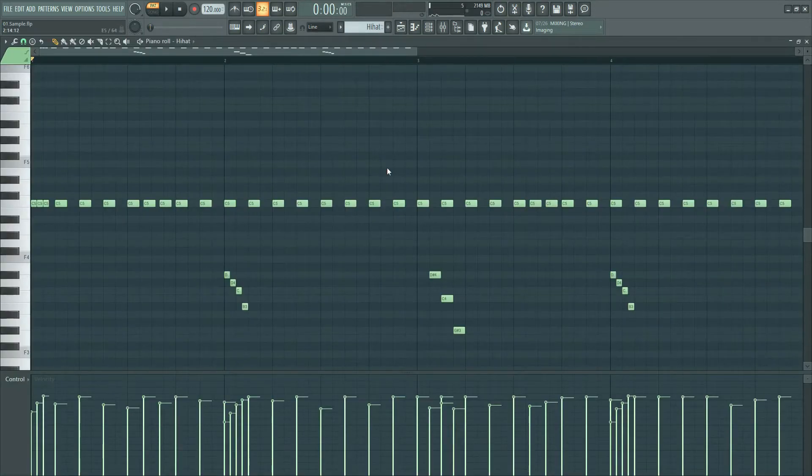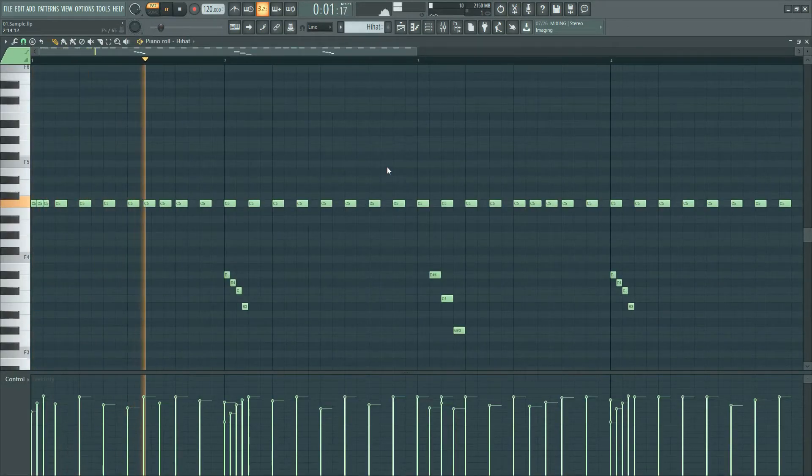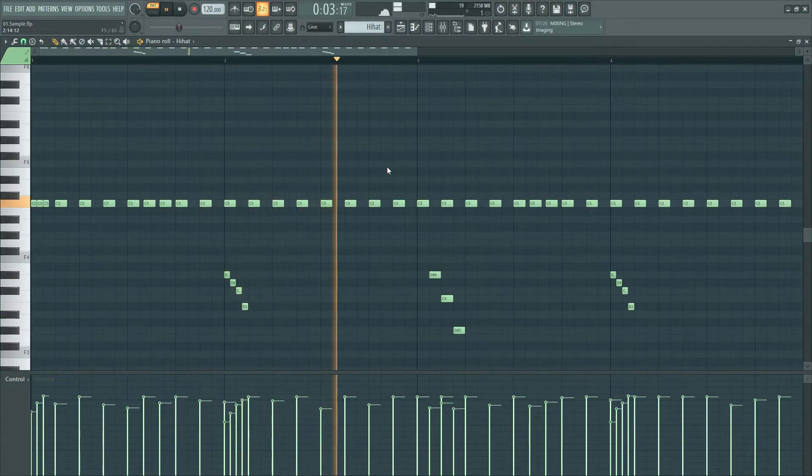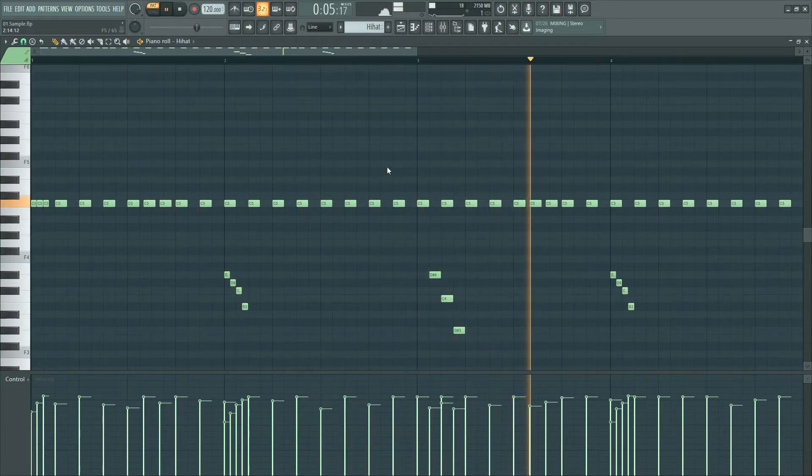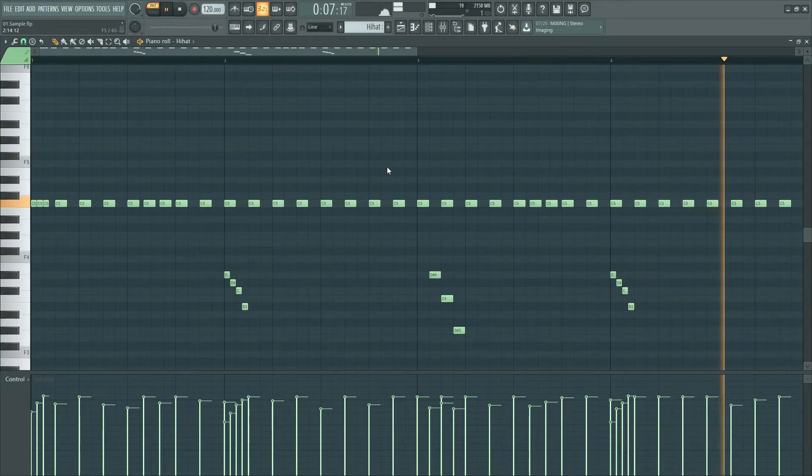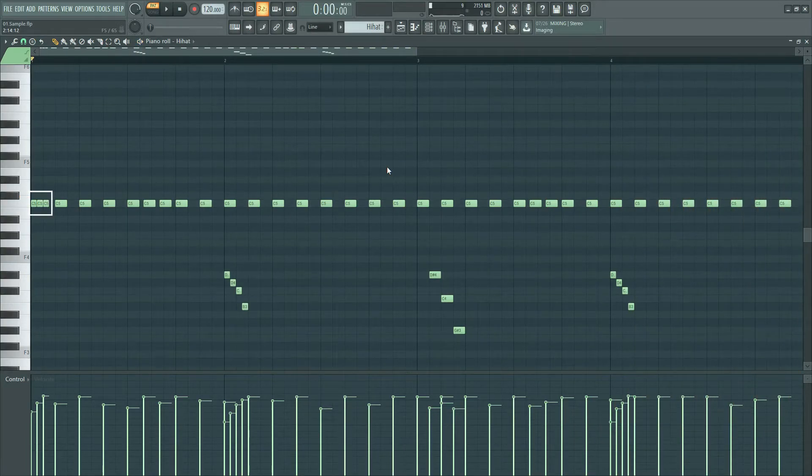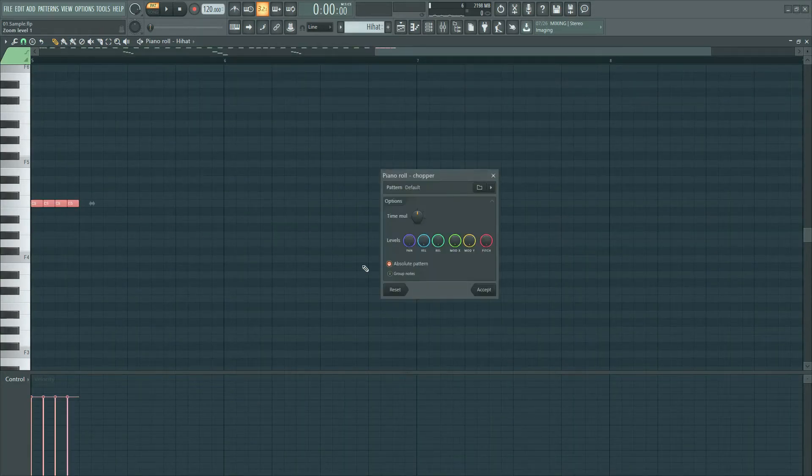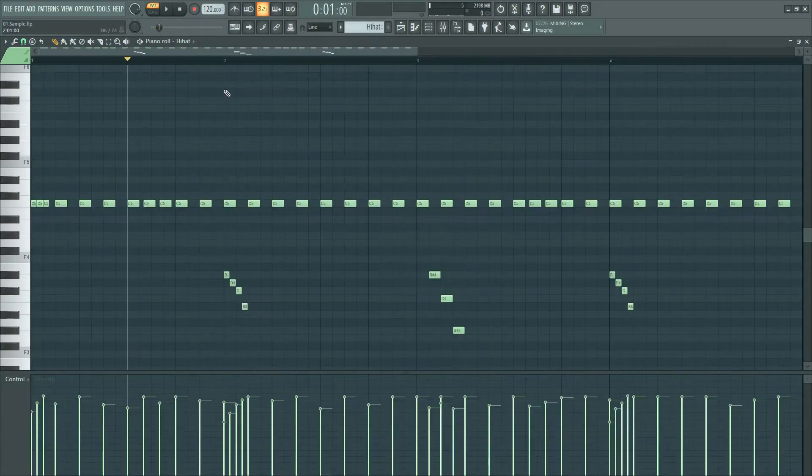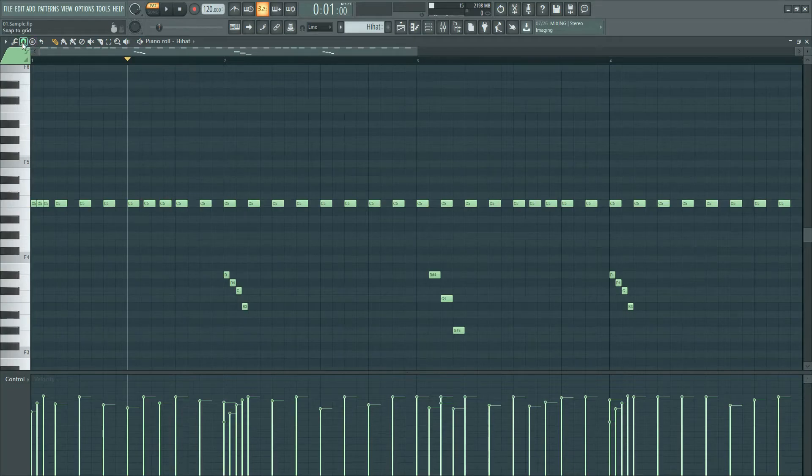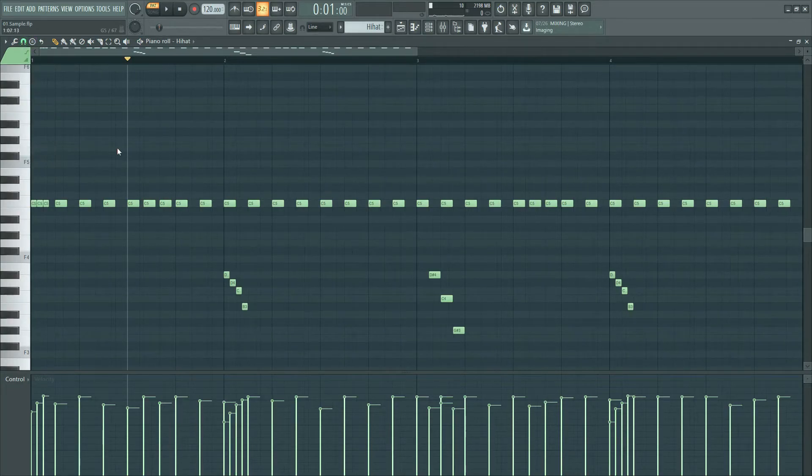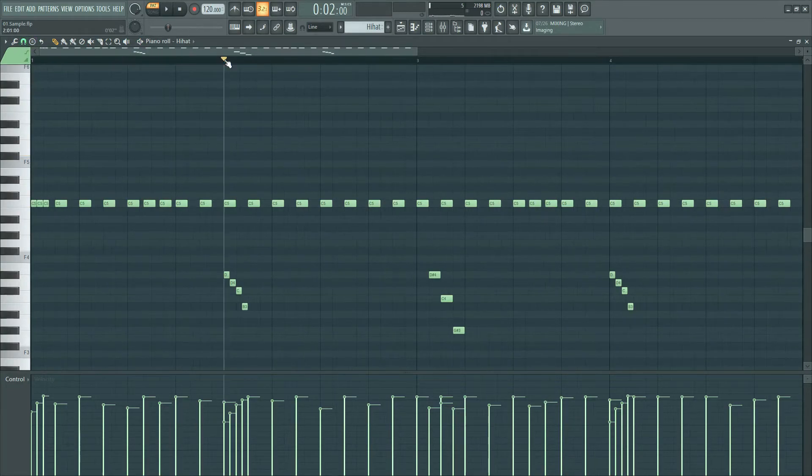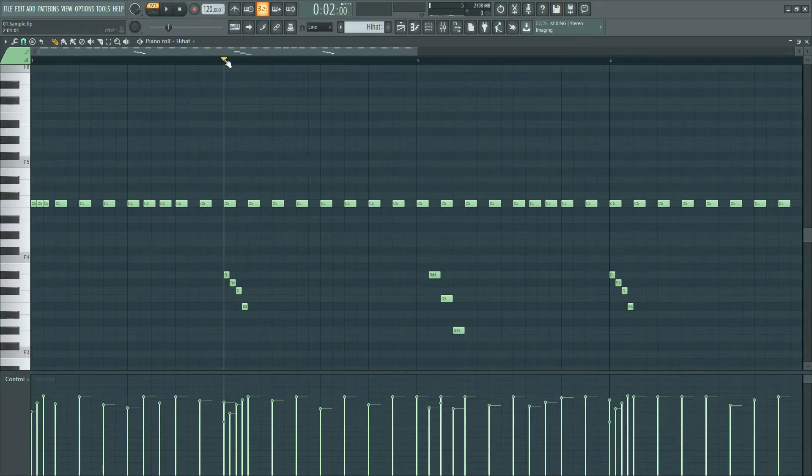This is the hi-hat sound. I started with hi-hat rolls. To do this, select the note by control plus left click, then press Alt+U and adjust the time mult knob. Here I use triplet hi-hat. To do this, change snap to grid to one-third beat.